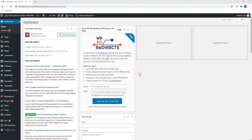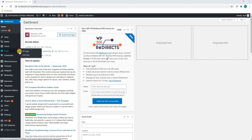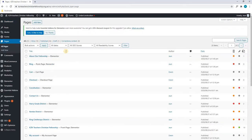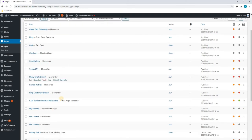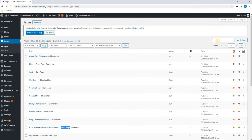Upon logging in and being greeted with your dashboard, we will use our mouse cursor to highlight the pages section and we will simply select all pages. Next we will allow the page to load and it will display all the available pages currently on the website. Next we can scroll through until we locate the front page — in this case the KZN Teachers Christian Fellowship — or we are able to search for it in the search bar at the top right.